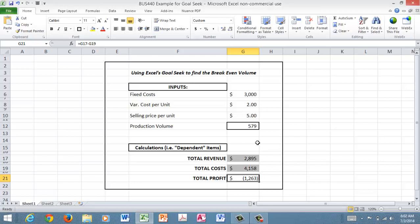They are asking what volume do we have to have. What does this number need to be in order for this number to be zero at break-even? And that's what we're going to do with goal seek.